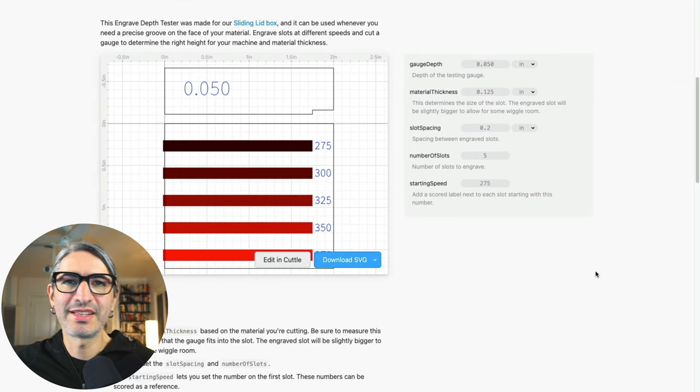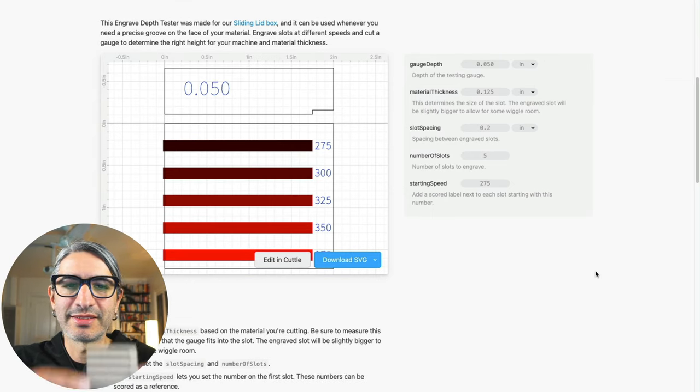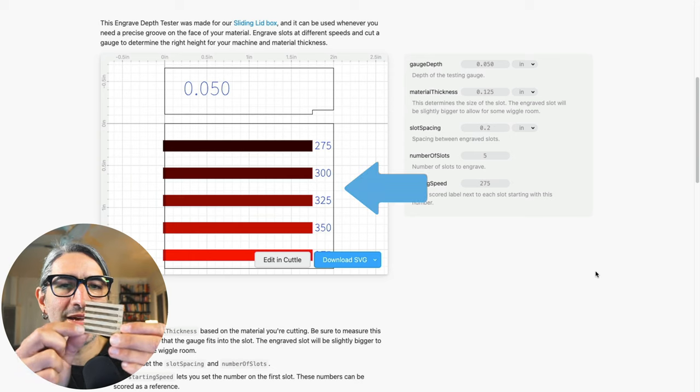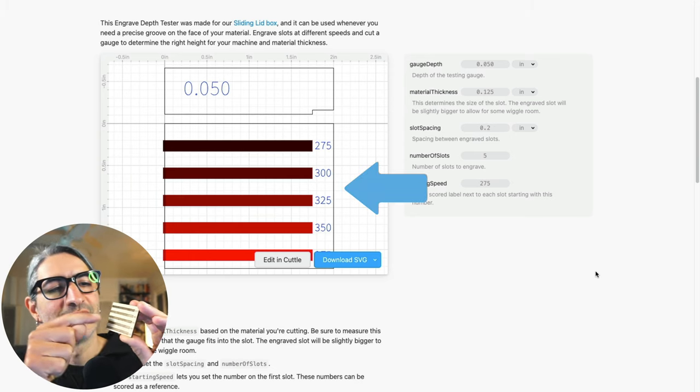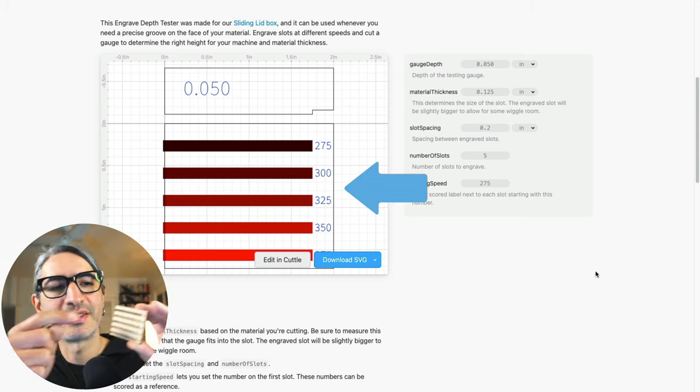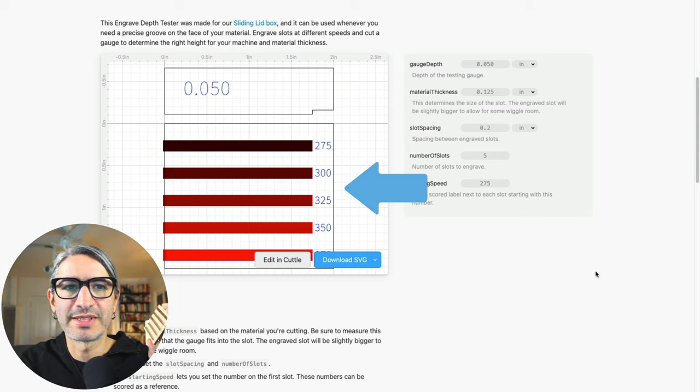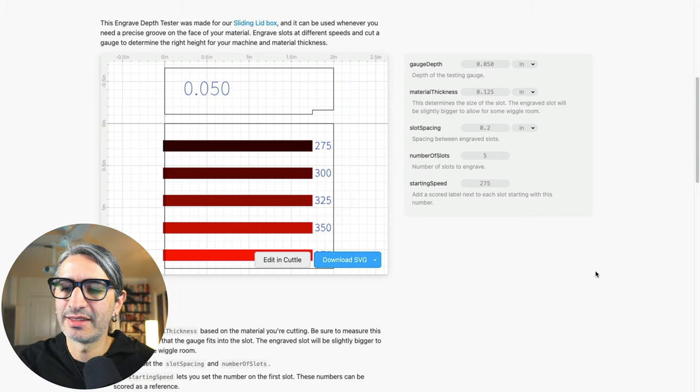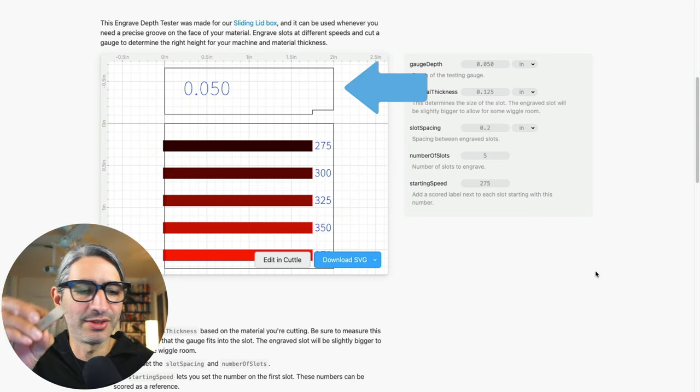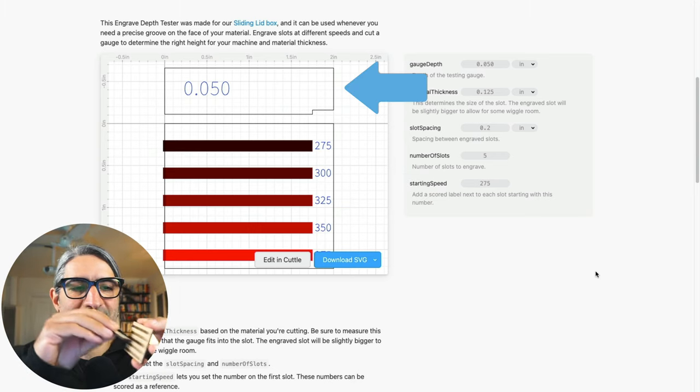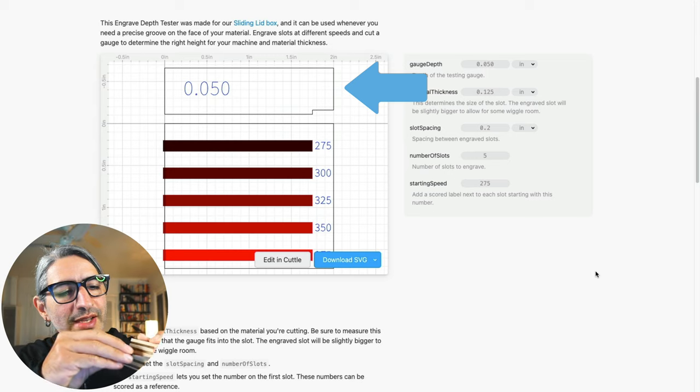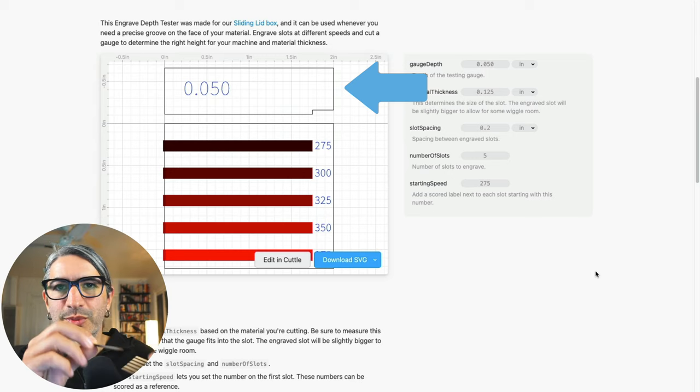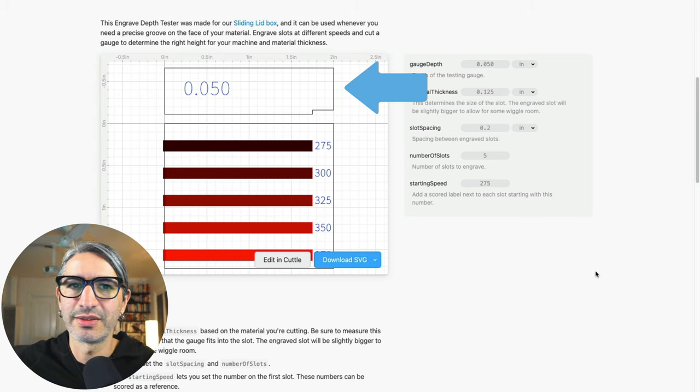The idea here is that you can download a file with two pieces. One is a little slab that has a number of bars that you can engrave with different settings, and the second piece is a little gauge that you can use as a tester to see what kind of setting works better for the kind of depth that you need.